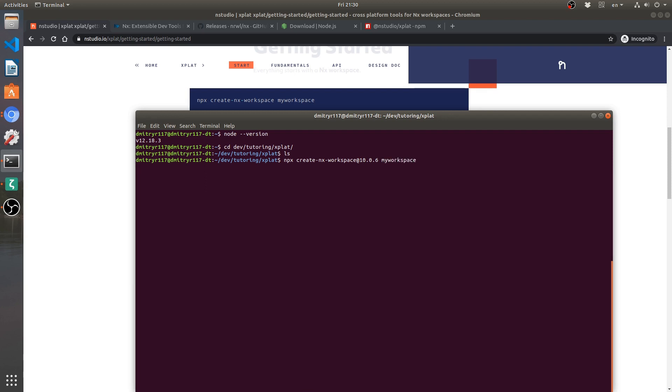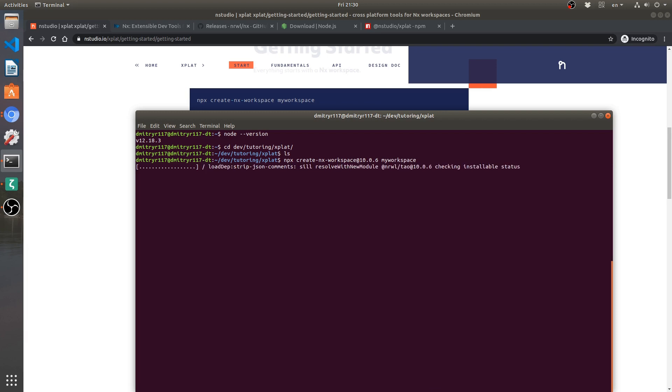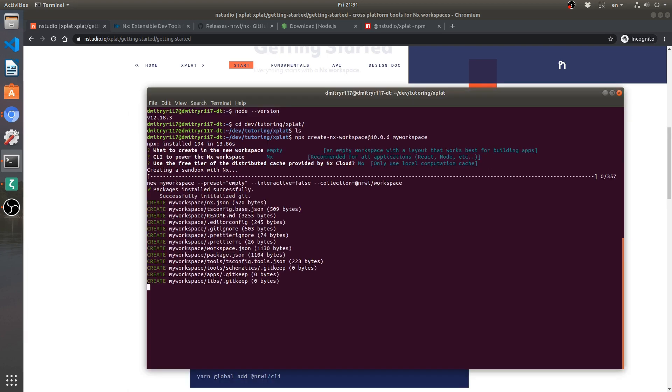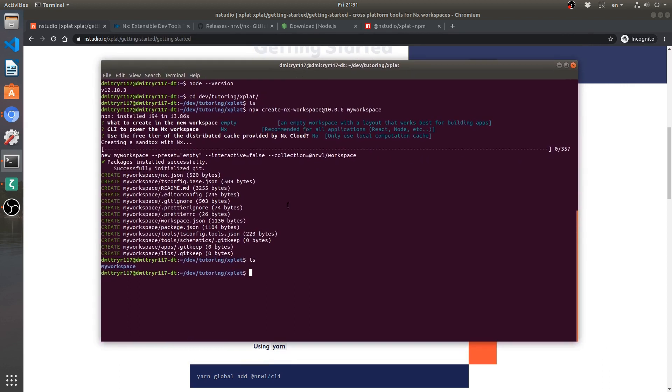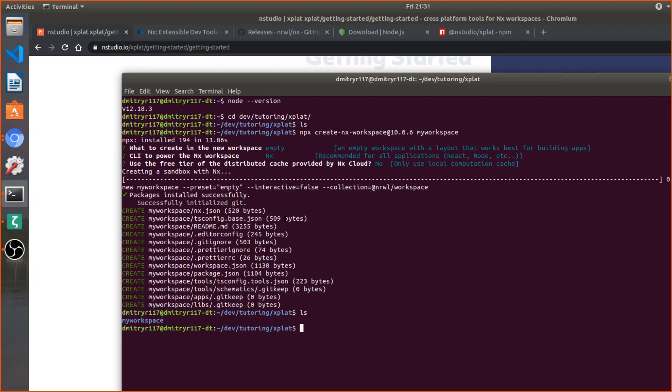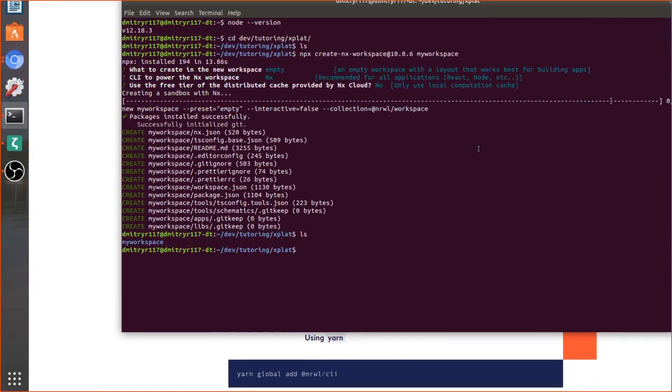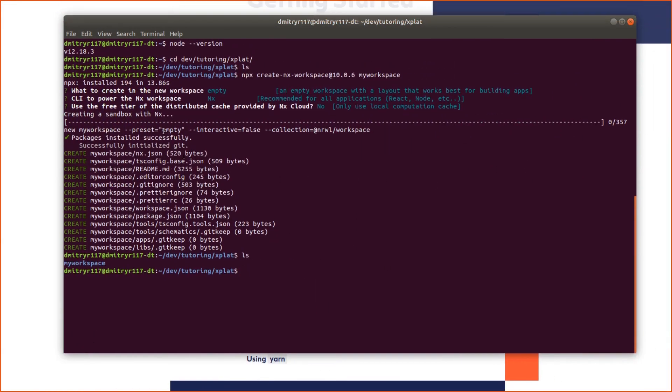This is the thing about programmers, we always have a hard time naming things properly. Okay, let's get that done and wait for this to set up. Okay, so our workspace is pretty much set up and so if I list my directories in the folder here we see that I have over here the new folder.